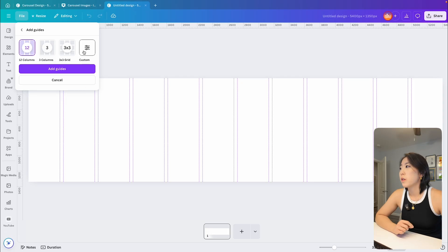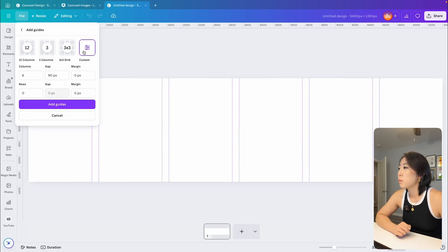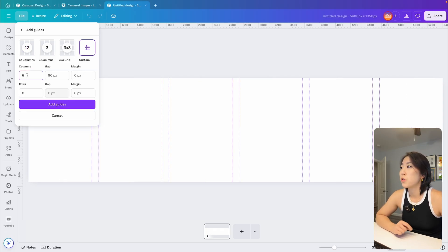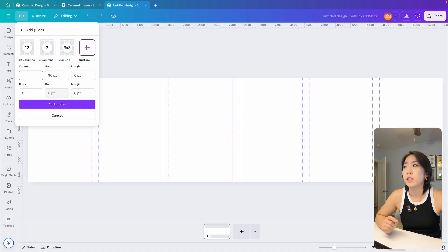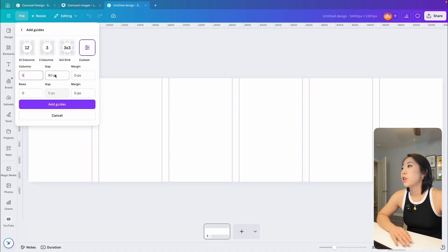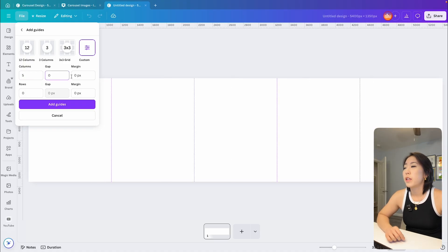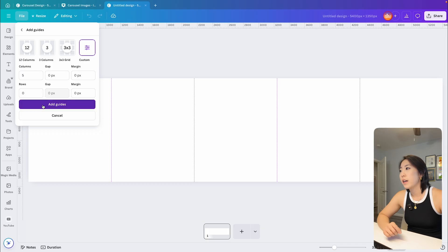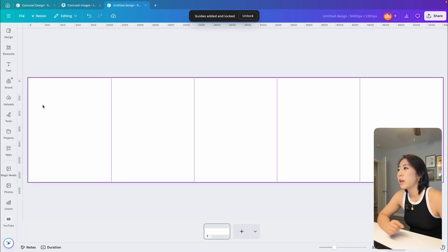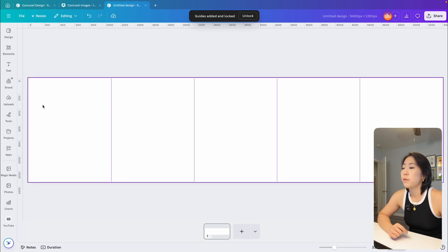From there, you want to select custom and under the column section, enter the number of slides you're creating. And in this case, it'll be five. To make sure there are no gaps between the slides, set the gap to zero. And then just click add guides and you'll see clear dividers marking each side of your carousel.